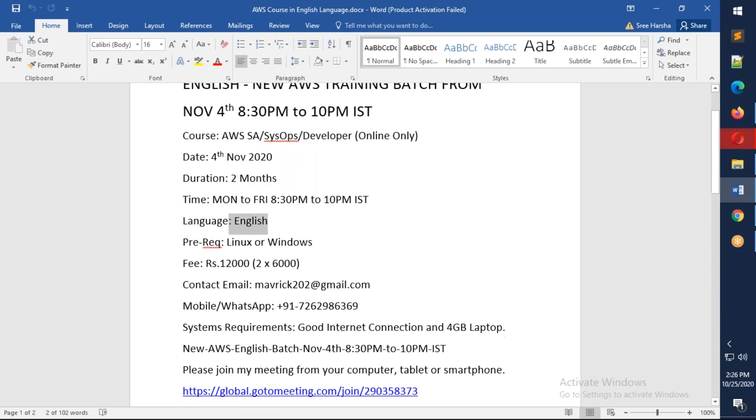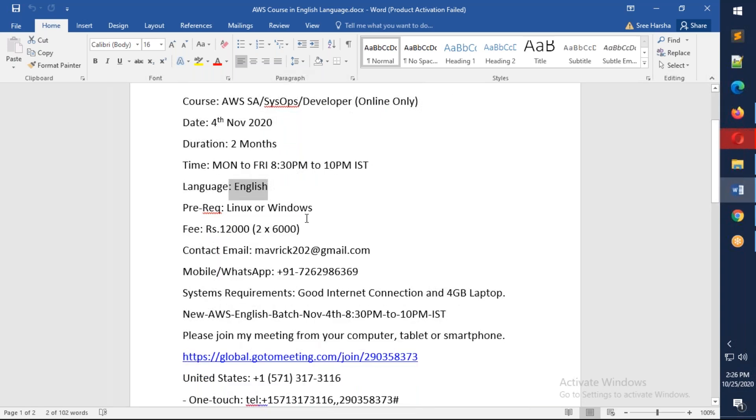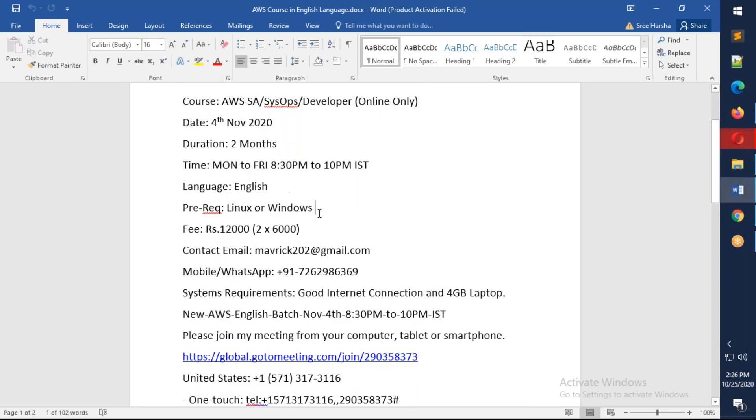It is in English. The prerequisite for this course will be you should be familiar with Linux or Windows, at least one of the operating systems. I prefer Linux, but if you know Windows, that is also fine.